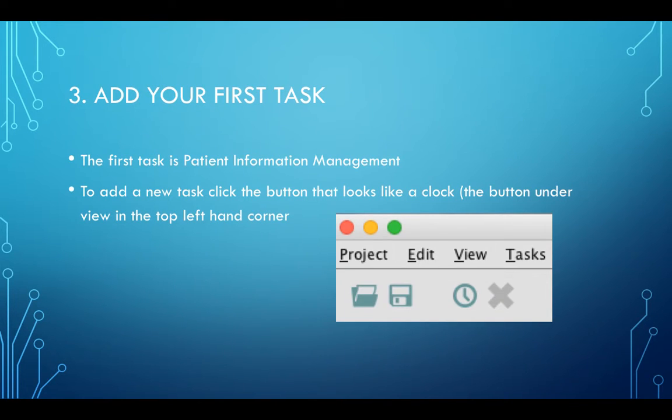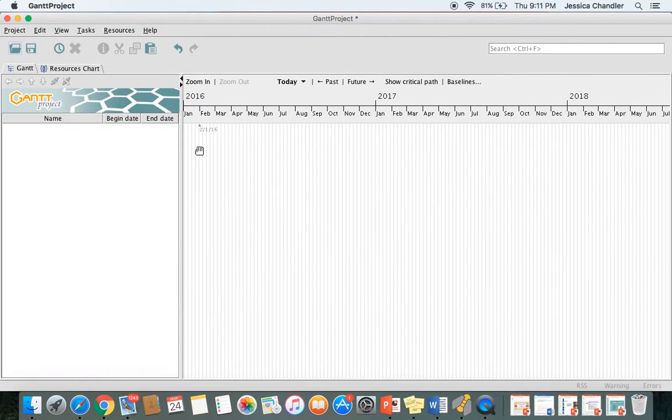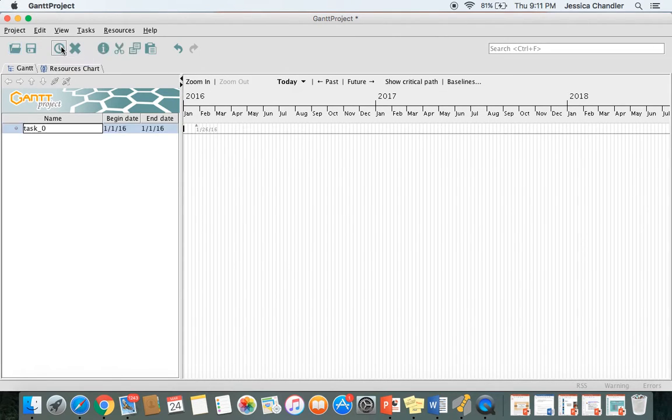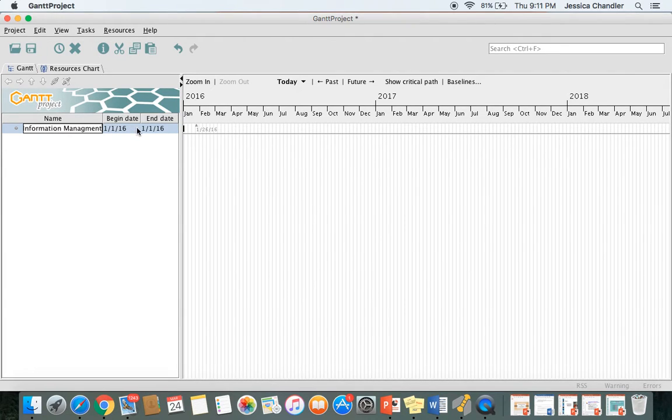After you've opened the Gantt software, you can add your first task. Your first task is going to be patient information management. All you have to do to add a new task is click on the button that looks like a clock, which is under the view tab in the top left-hand corner of the screen. I'll close out my PowerPoint here for a second and pull that up for you. To add a new task, all you're going to do is click on the clock and it simply pops up right there. You can delete and type in whatever you want. In this case, it's patient information management. If you see the dates here that are wrong, don't worry about that. We'll get to that in just a few minutes.